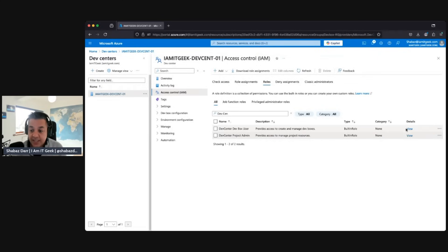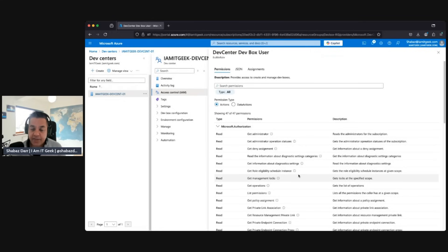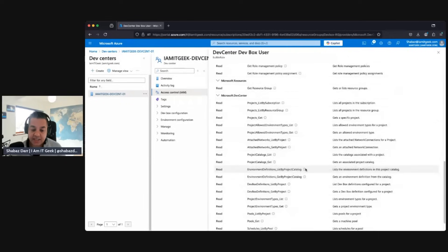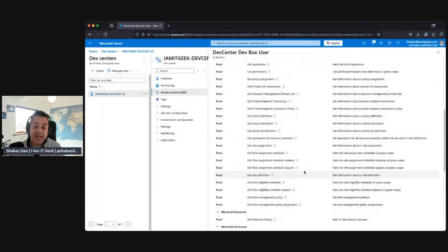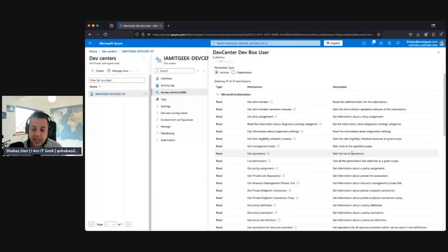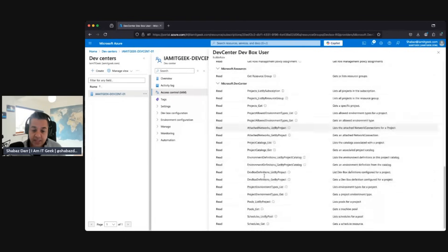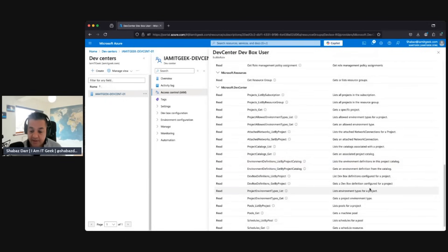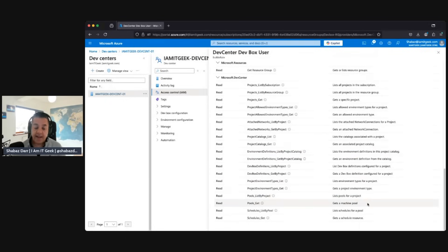Moving to the Dev Box User role — this is all just about actually using the service rather than managing it. You have a lot of read permissions but not many write permissions. They just need to connect, so they can get information, list operations, and at the dev box level they need to list all projects, get specific projects, list allowed environment types, list environment definitions, list and get machine pools, and log into the dev box. Those are the two main roles and what permissions they entail.